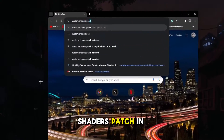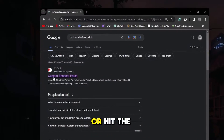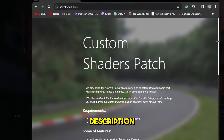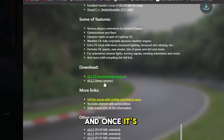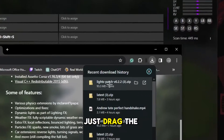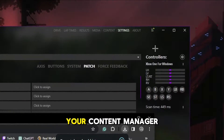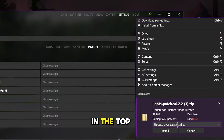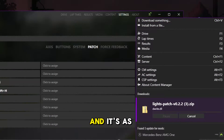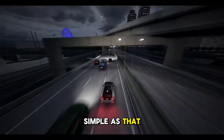Just search Custom Shaders Patch in your browser or hit the link in the description. Download the latest version, and once it's downloaded, just drag the zip file into your Content Manager, then click Install in the top right menu. It's as simple as that.